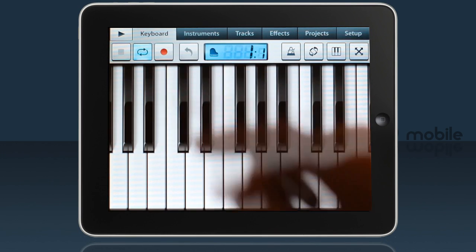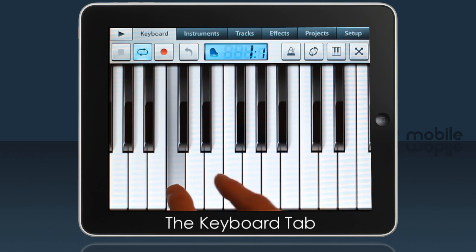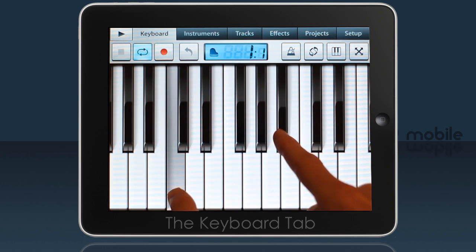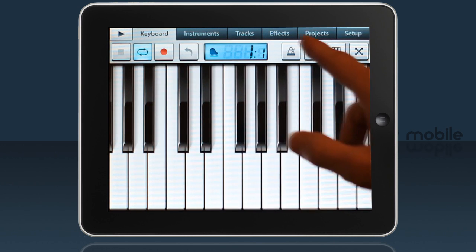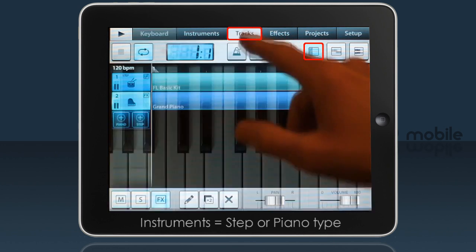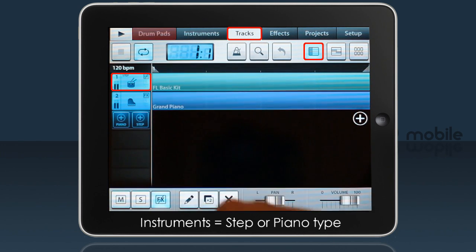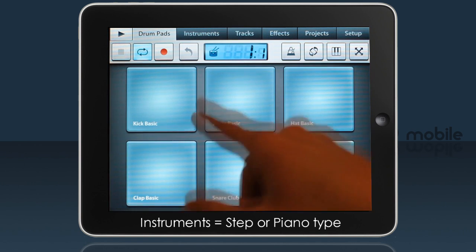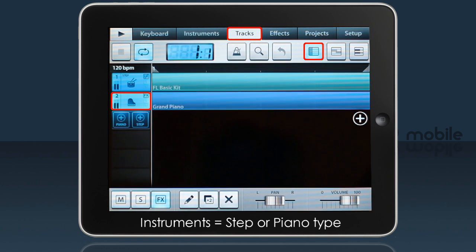Welcome to FL Studio Mobile. Today we are looking at the keyboard tab. The first thing to know is that this tab changes: if you have a step type instrument selected on the tracks tab it changes to drum pads, and if you have a piano instrument selected it changes to keyboard.